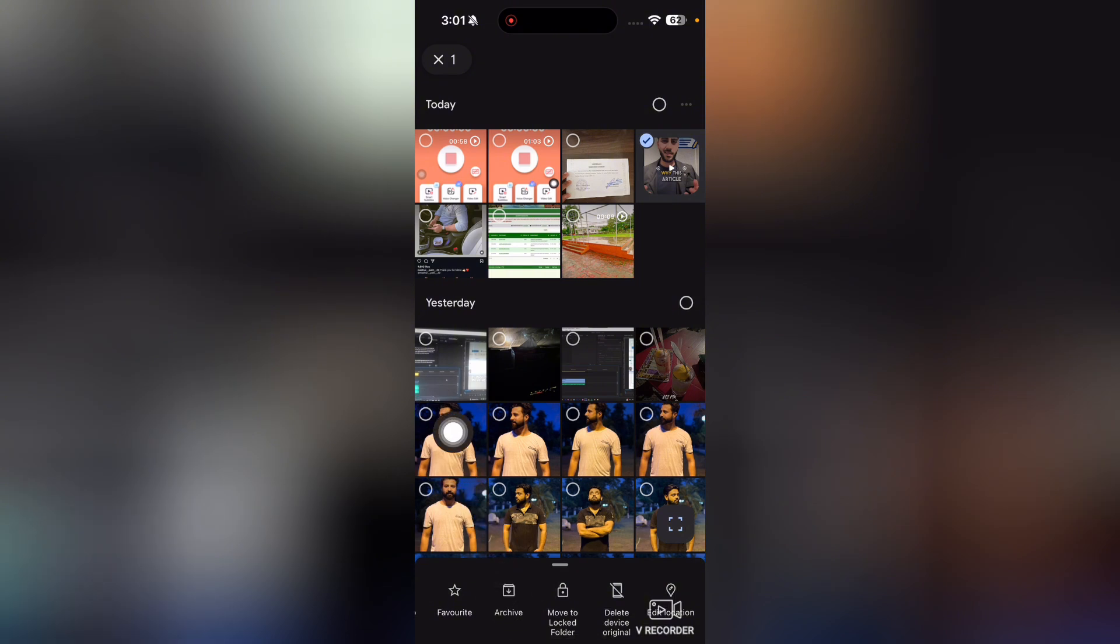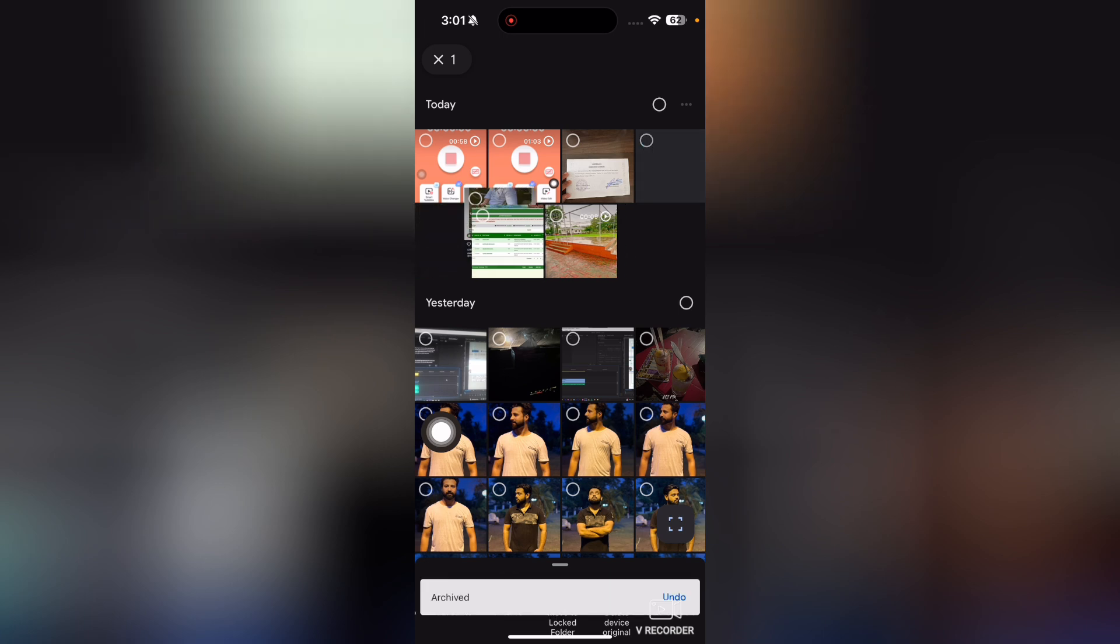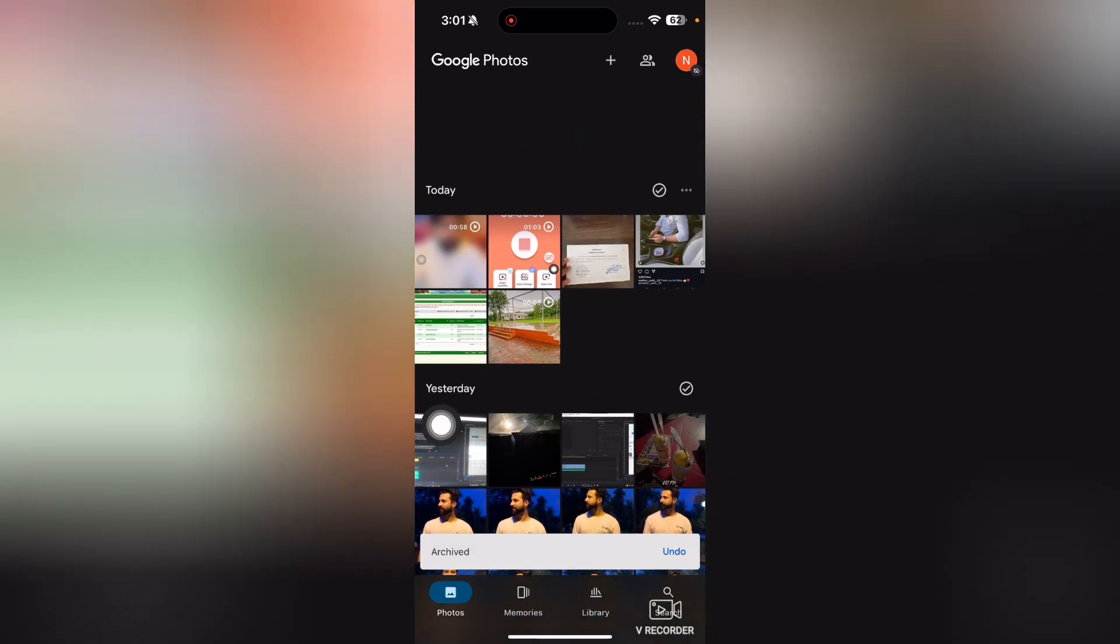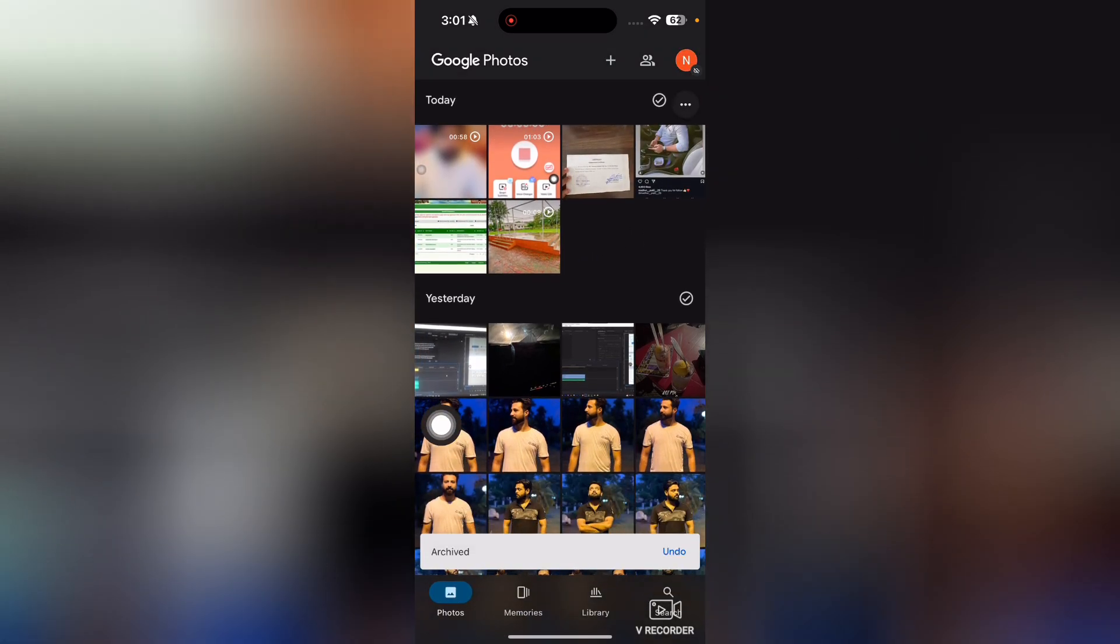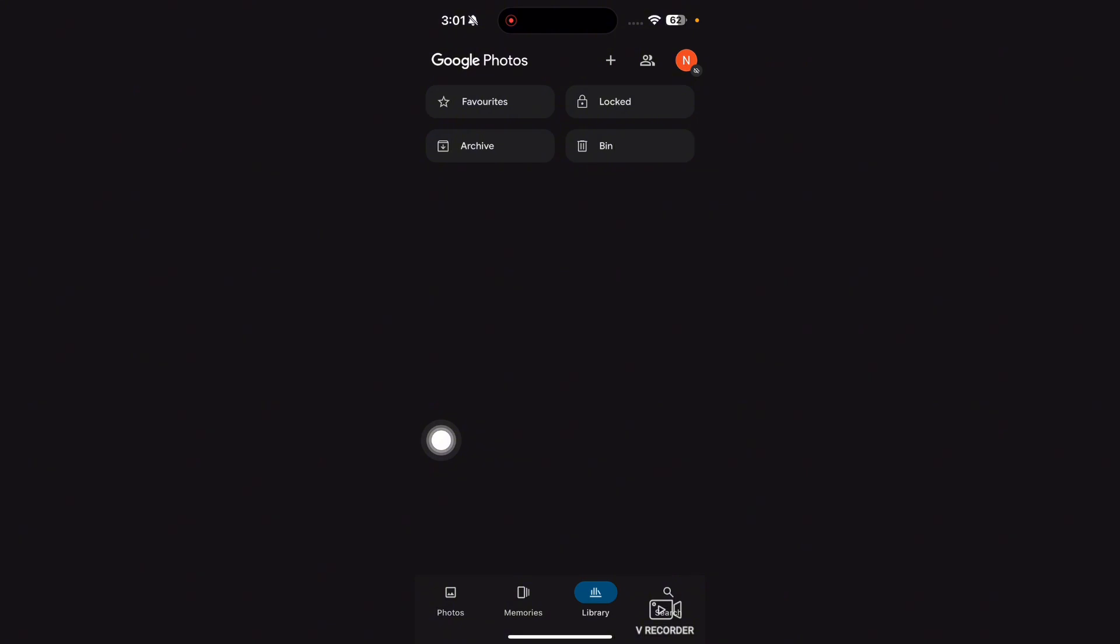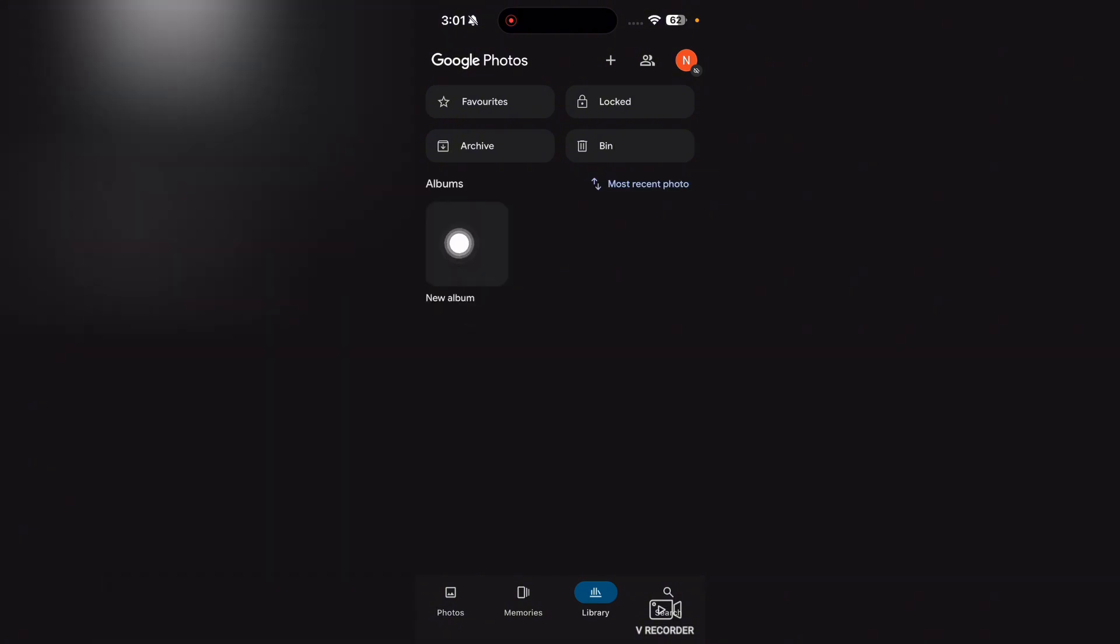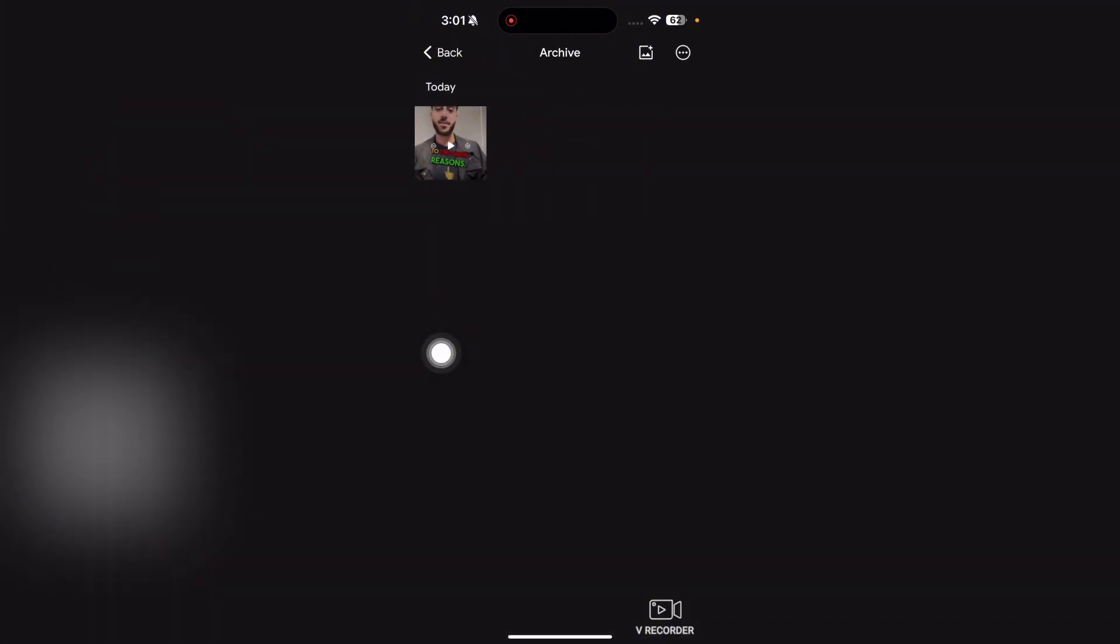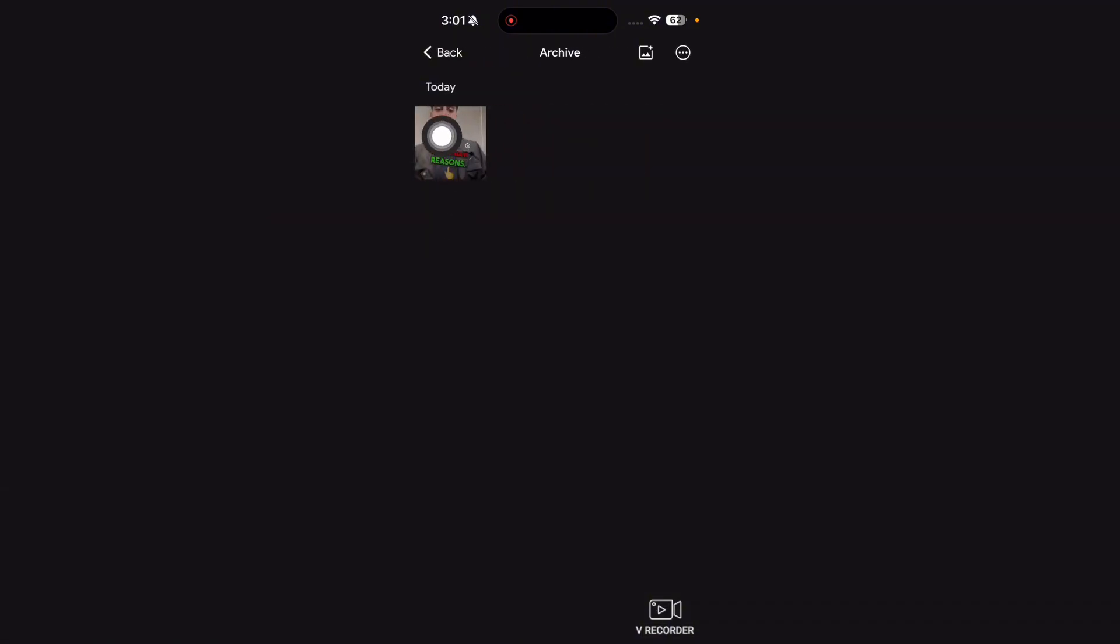this option where it says Archive. So we will simply put this image into the archive and now we will go into the library. And once you are into the library, you can see the archive here, so just tap on archive and now here you can see that we have this image. So by default there is no